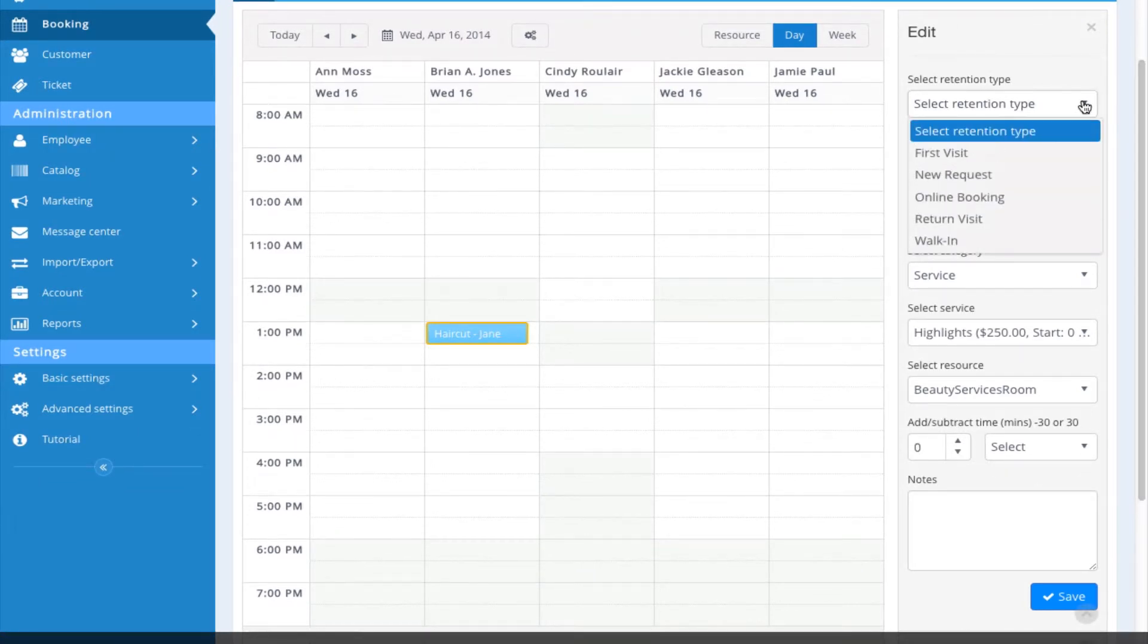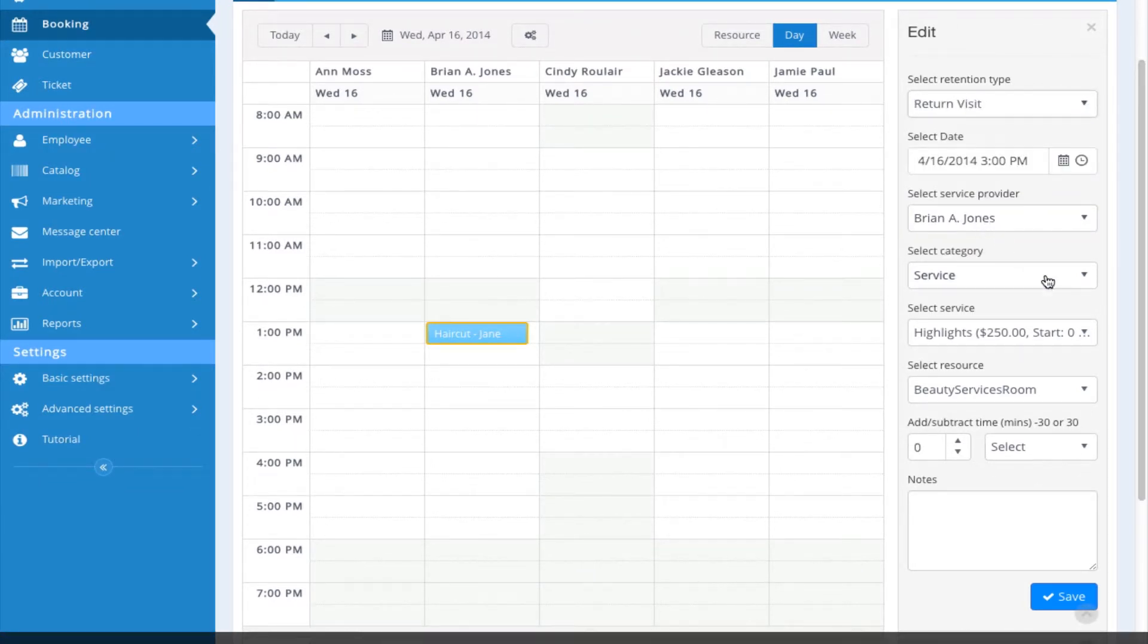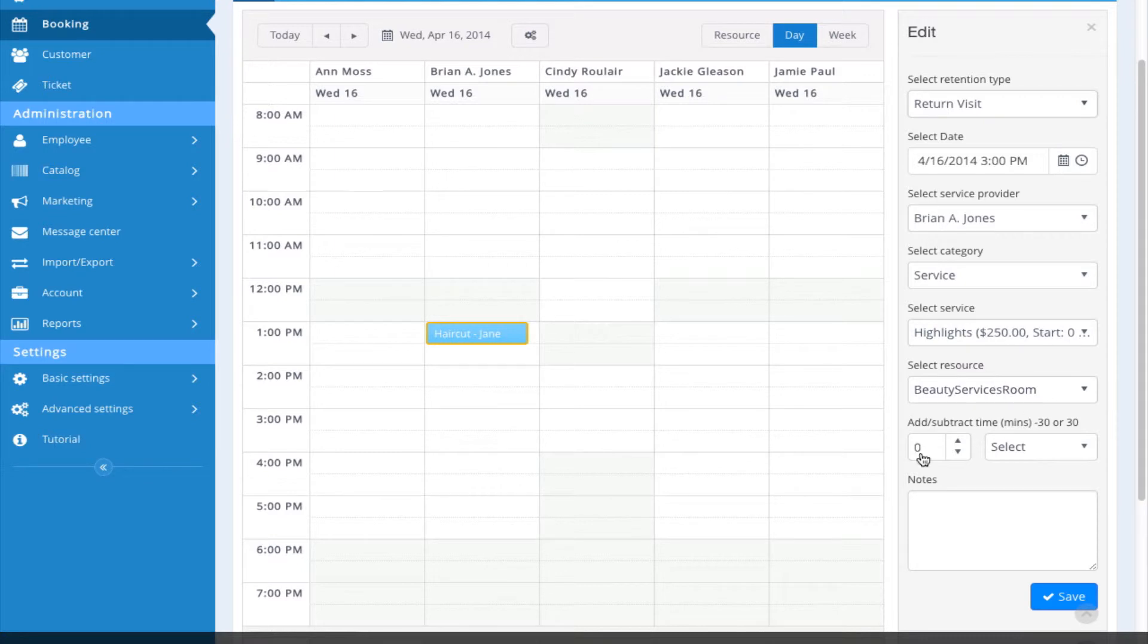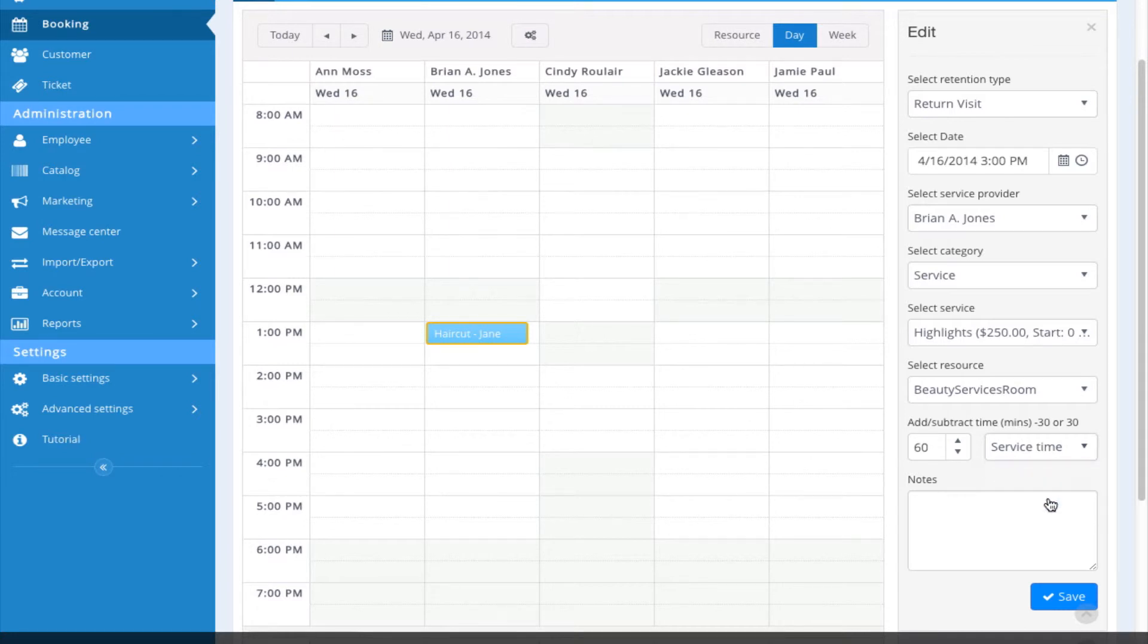I'm going to come up here, select my retention type. She's returning. She's going to receive this service, and I'm going to place my service time in. And again, if I had configured this particular service with a service time, it would show here.